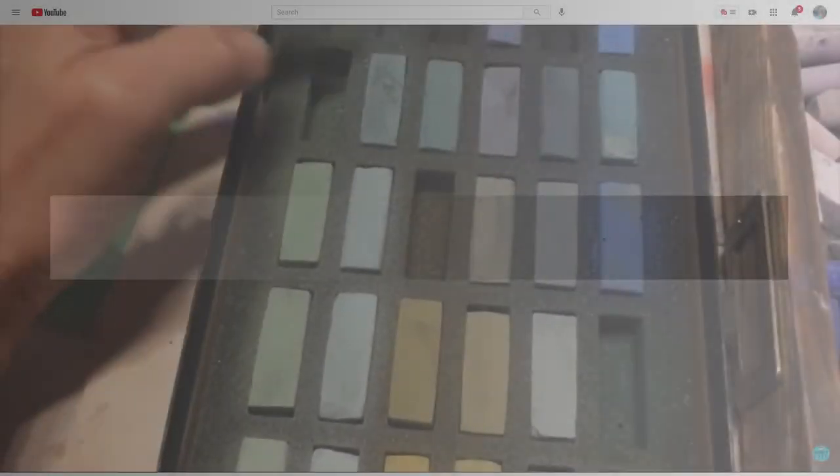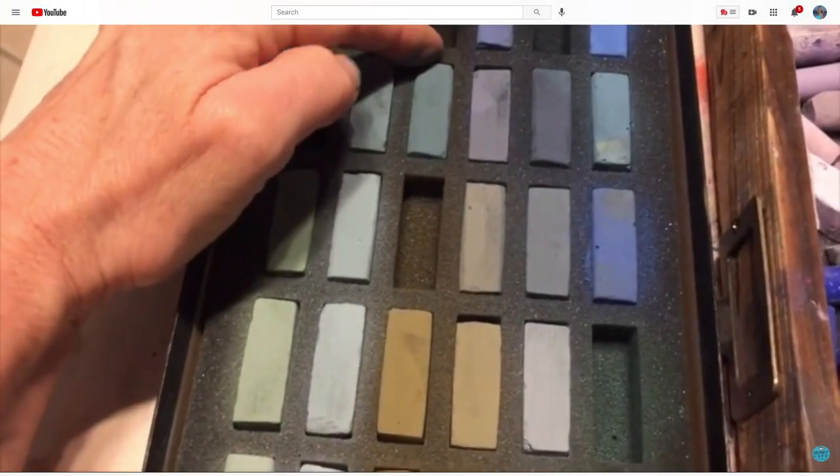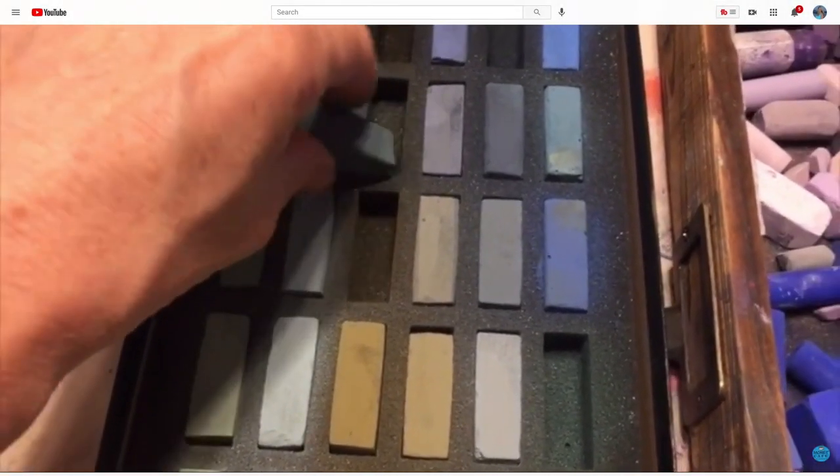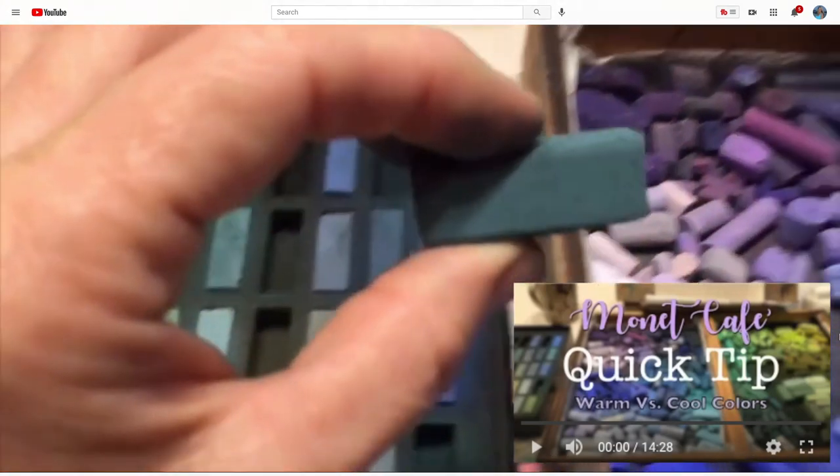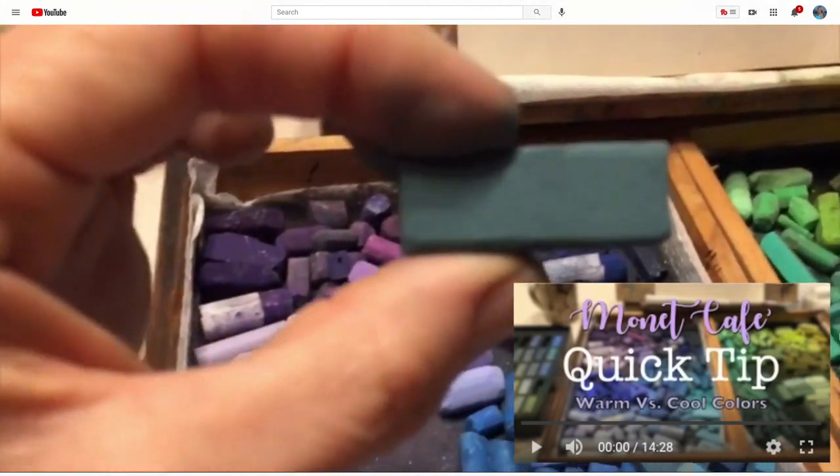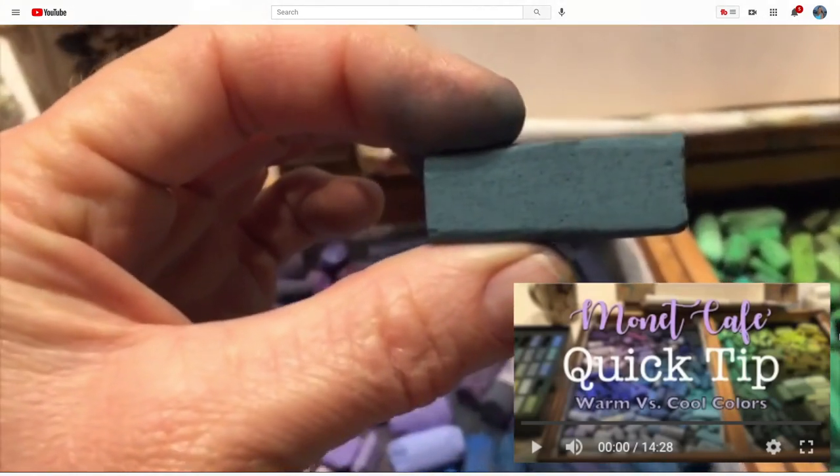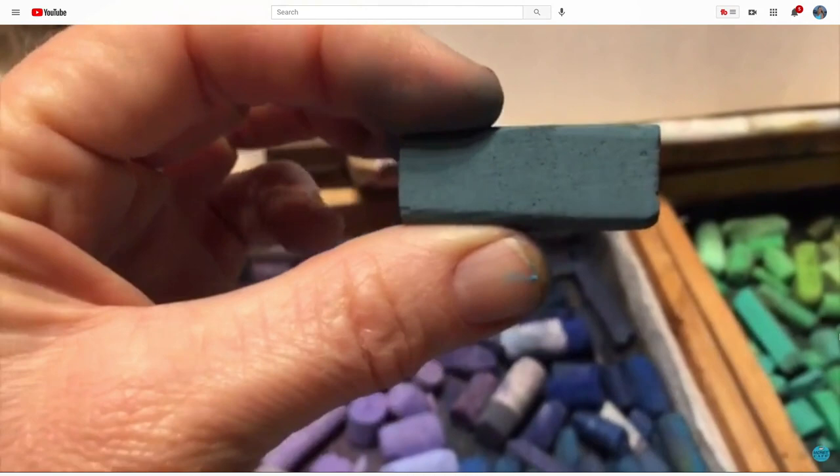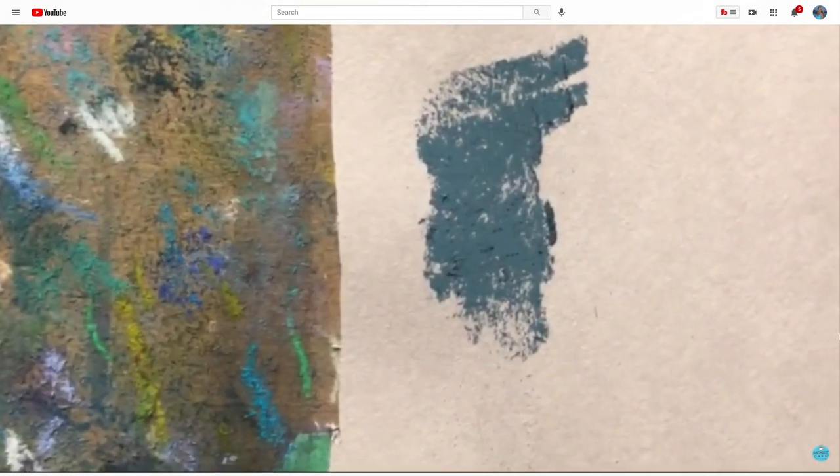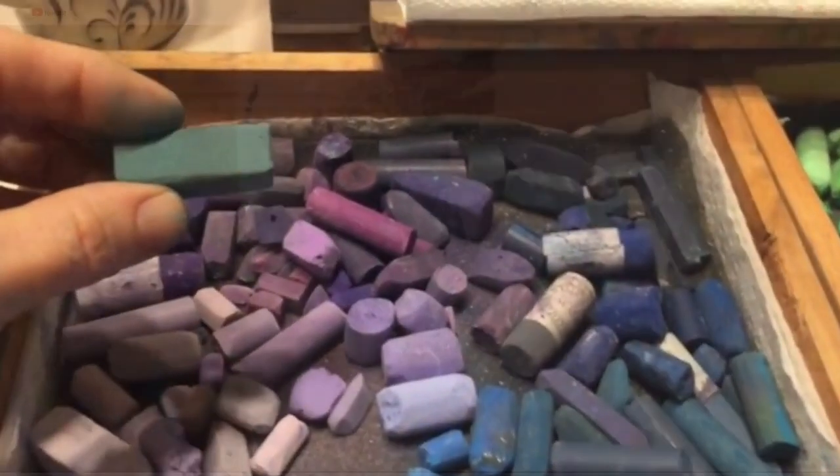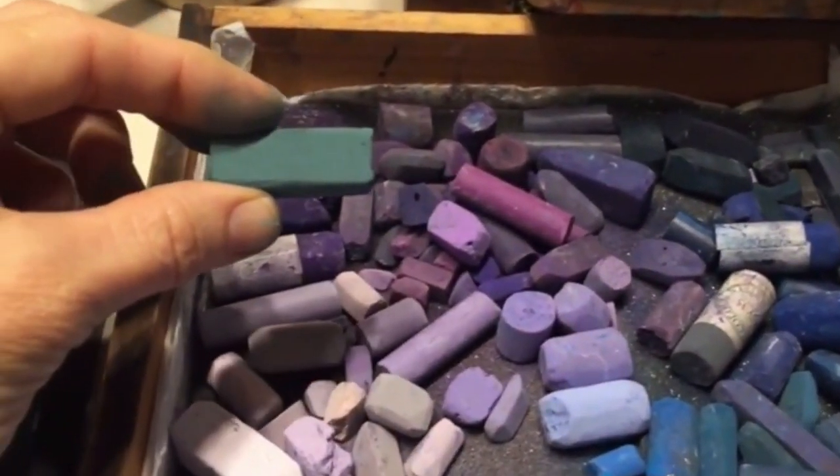Now before we get to some neat online optical illusions, I thought I'd share an optical illusion of my own. This was from a video called warm versus cool colors here on Monet Cafe. I literally took pastels showing the difference between warm and cool colors, but a lot of the viewers responded and said, oh my goodness, I could see the pastel color changing as you moved it.